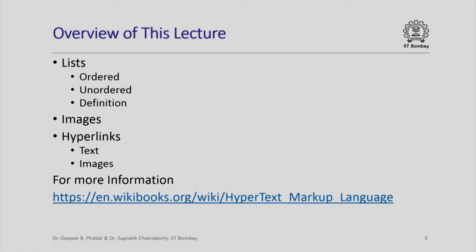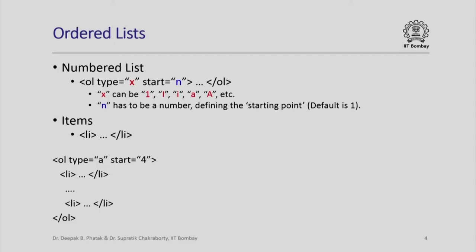Let us look at lists, images and hyperlinks in that order. Let us look at how we can prescribe an ordered list. Typically, an ordered list is enclosed in the tags ol and /ol.